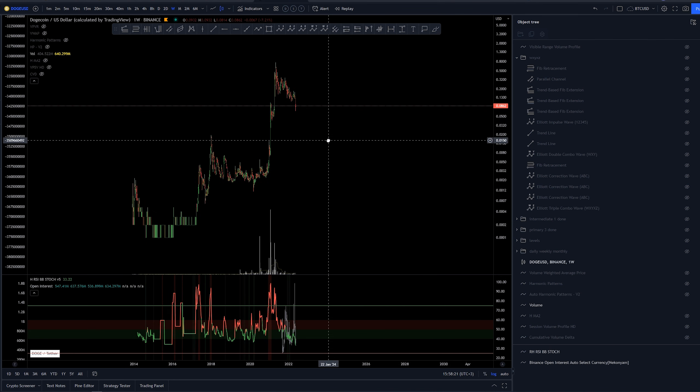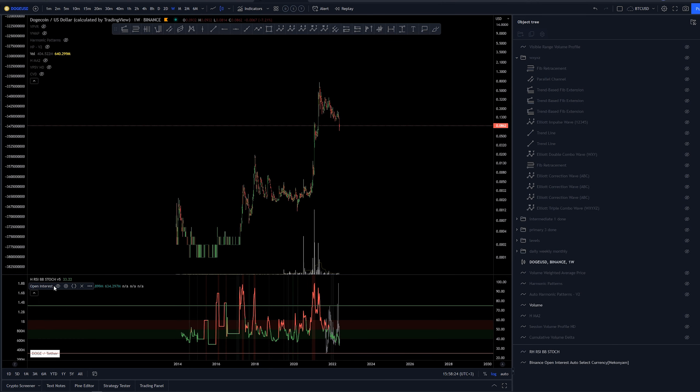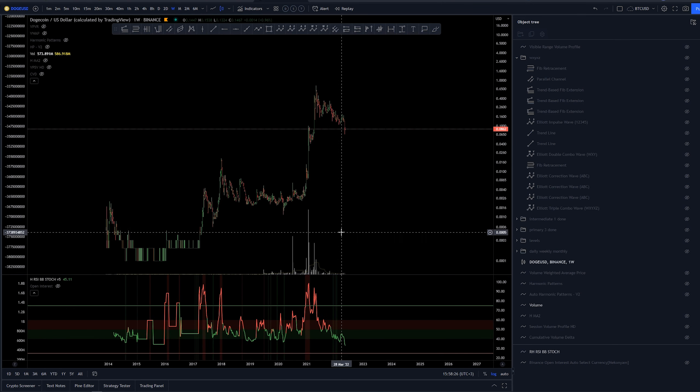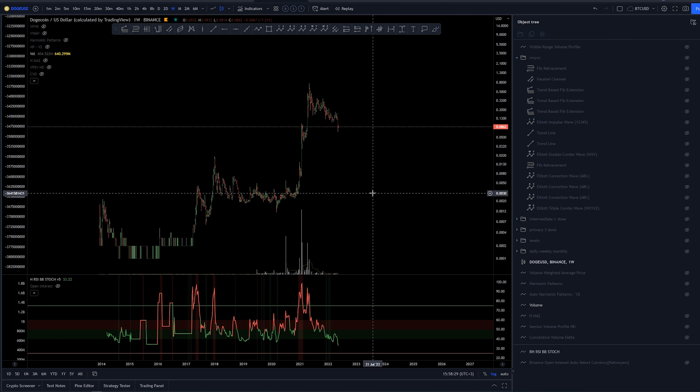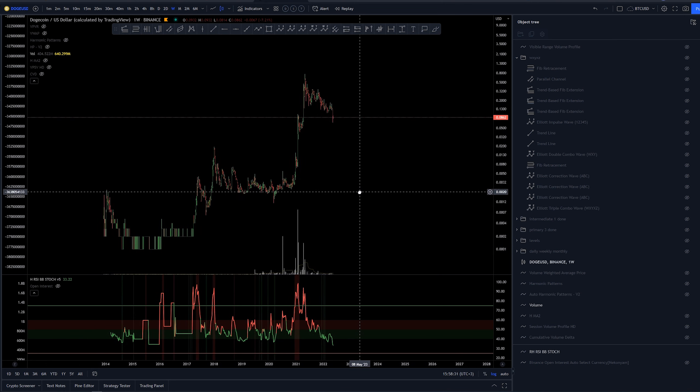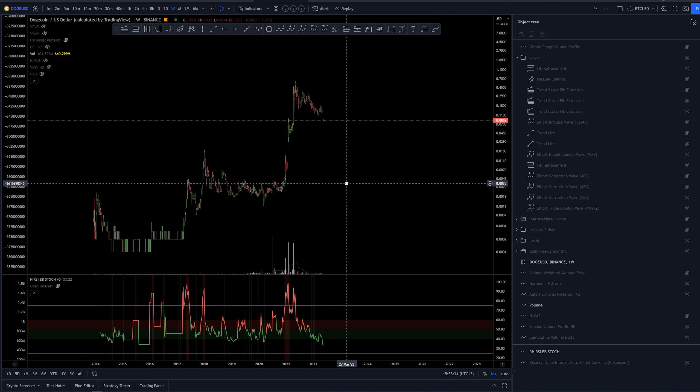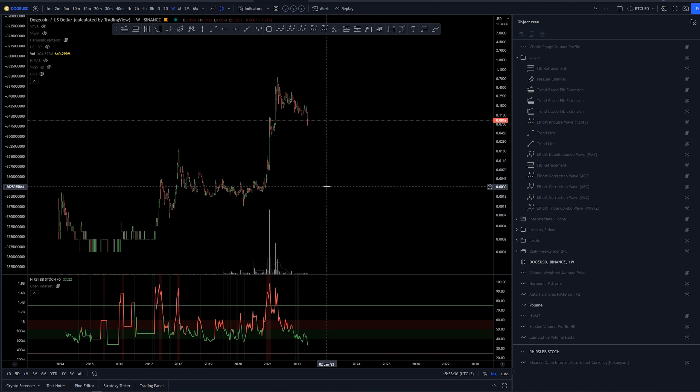Here we got a Dogecoin chart on a weekly time frame and we can see that we have been coming down quite fast. But again, all the crypto markets are coming down so we wouldn't be expecting anything else of Dogecoin.